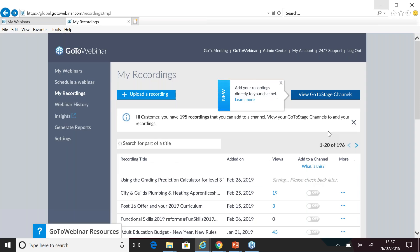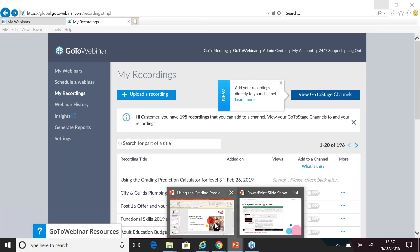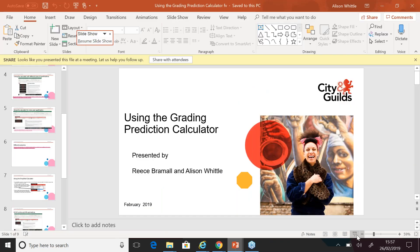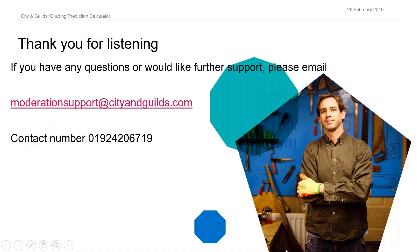Thank you for listening. If you have any questions or would like further support, please email the Moderation Support team at City and Guilds. We do hope you found this useful.